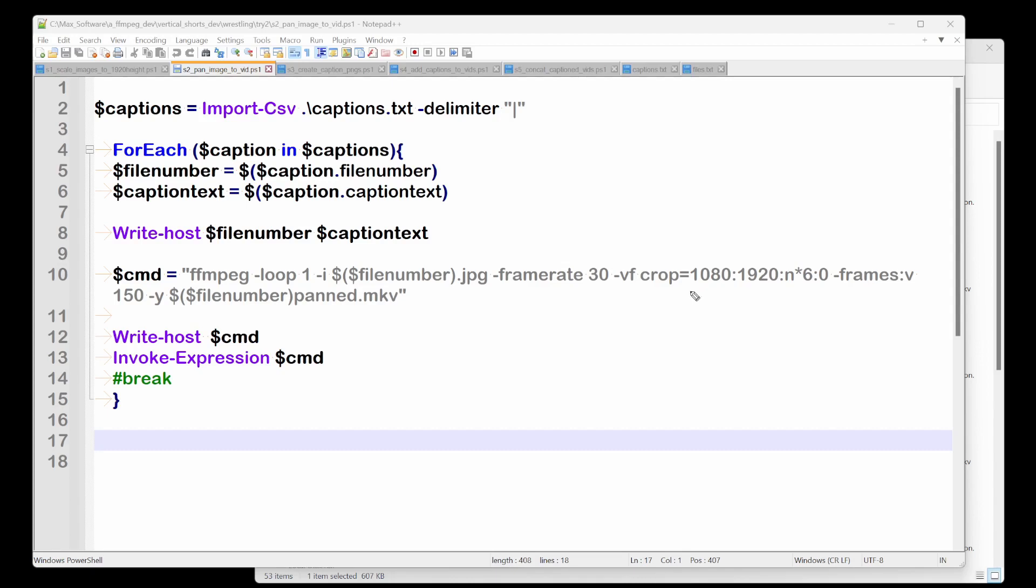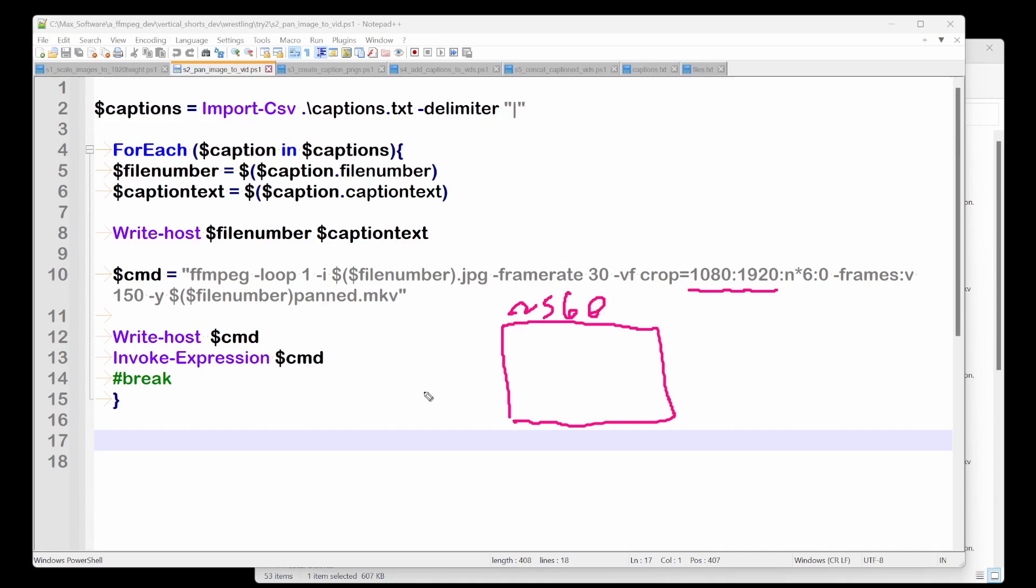So it's going to crop 1080 by 1920. Now, remember, image is something like 2560 by 1920, right? Of a height. So that's the area that's going to crop. Let's say it's like that big right here.